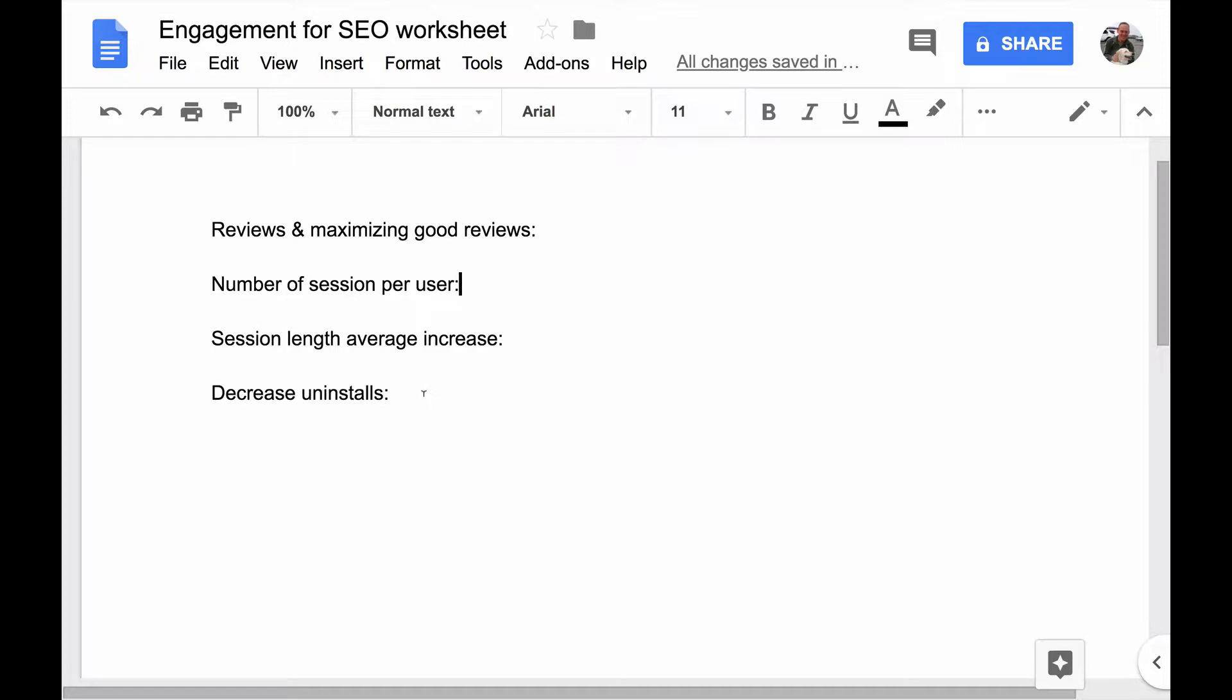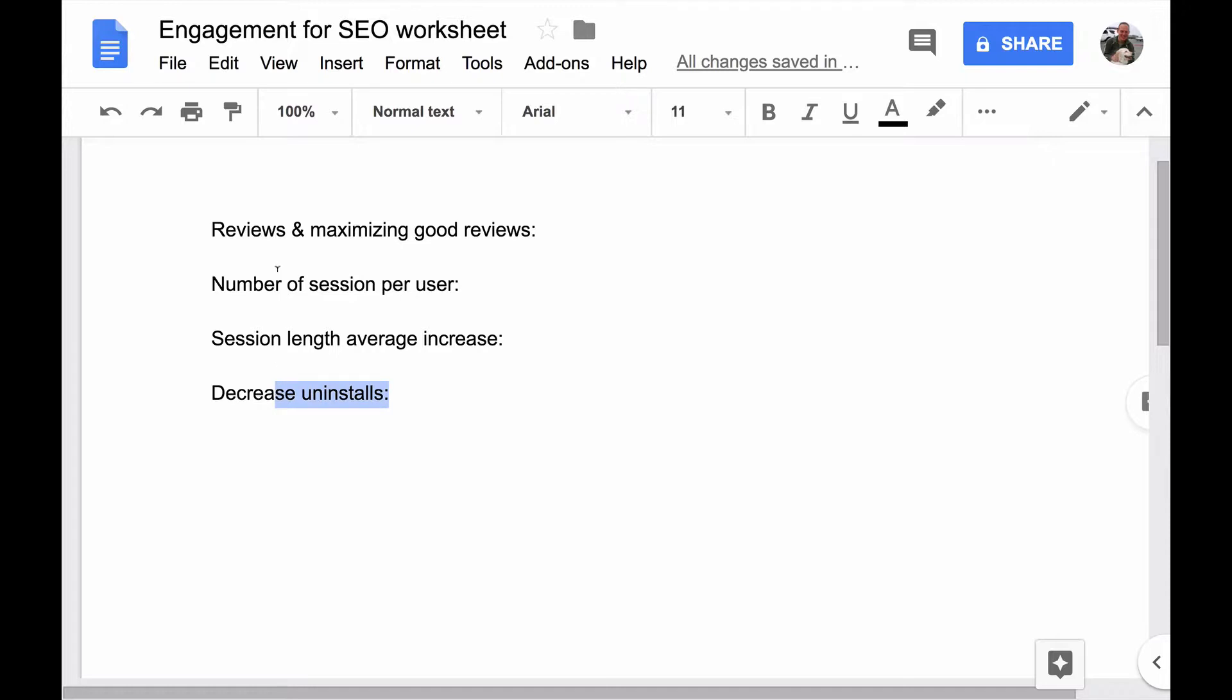So these are the four things I'd like you to fill out: how you're going to get more reviews and maximize good reviews, how you're going to maximize number of sessions per user, the average session length, and how you're going to decrease uninstalls. I'm going to show you an example of how I filled out this worksheet for my own app to give you ideas.